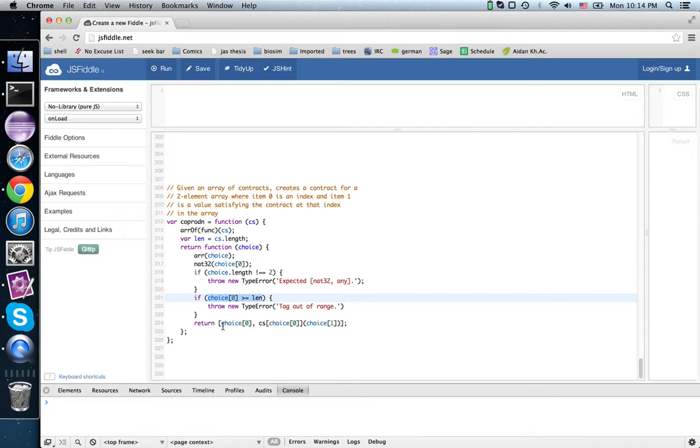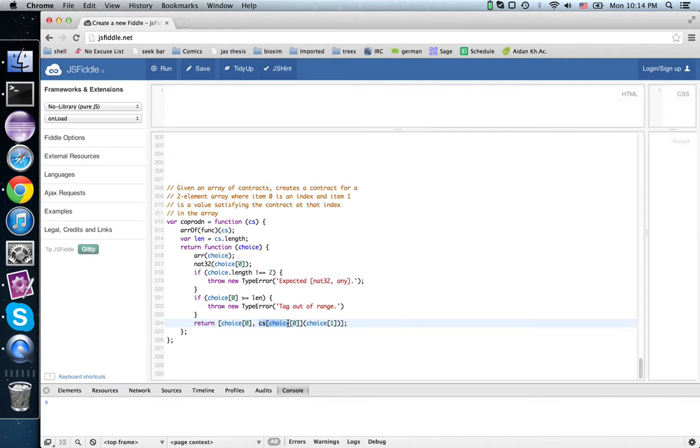So what do we return? Well, we echo back the zeroth element of choice. But then we apply the contract at that index to the value provided as the second element of the array.